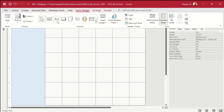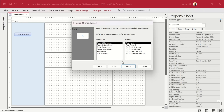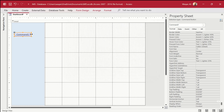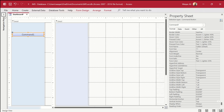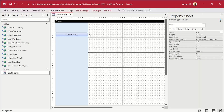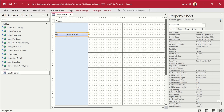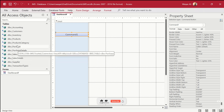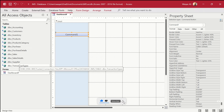Now I'll go to Form Design and under the Controls section take a button, cancel the wizard, and increase its size. You might be asking what this button would do — that's a very valid question. The list box will be used to populate data from the database, either from tables or from queries. The data to be populated will depend on which button is clicked.